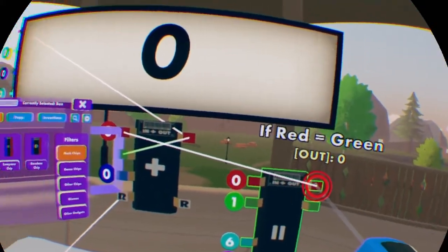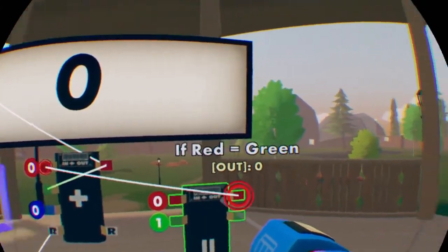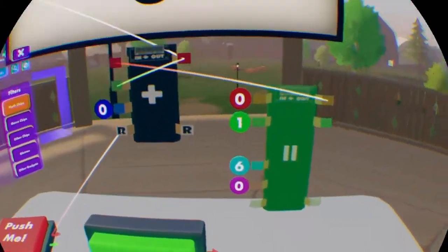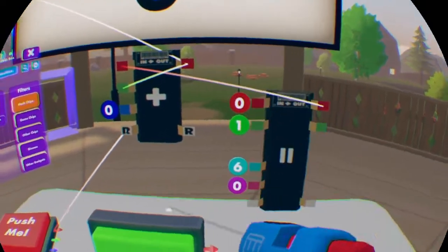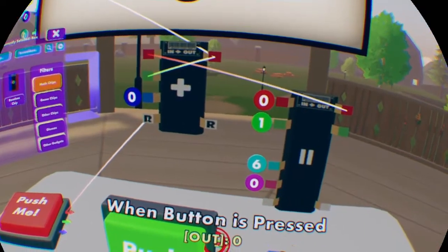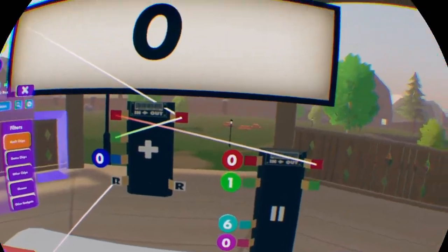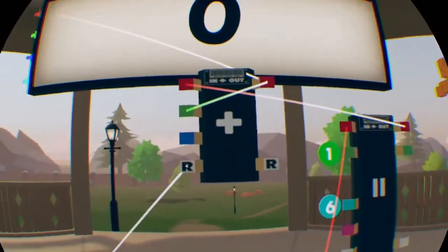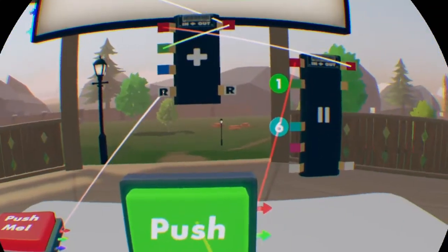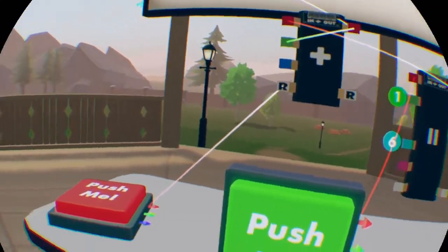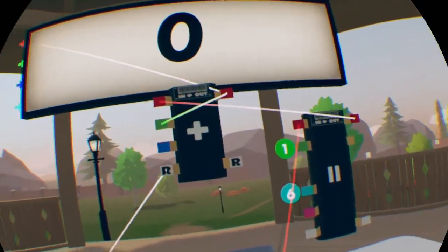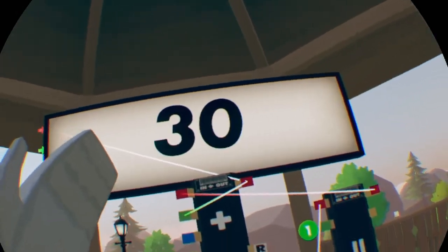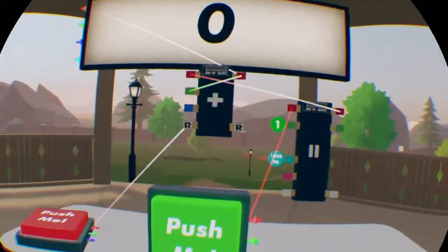Attach the combinator to the comparer, and then attach this red little arrow on the button to this red pin on the left side. So we're going to click this button and it goes up by six every time we press it. Get creative.